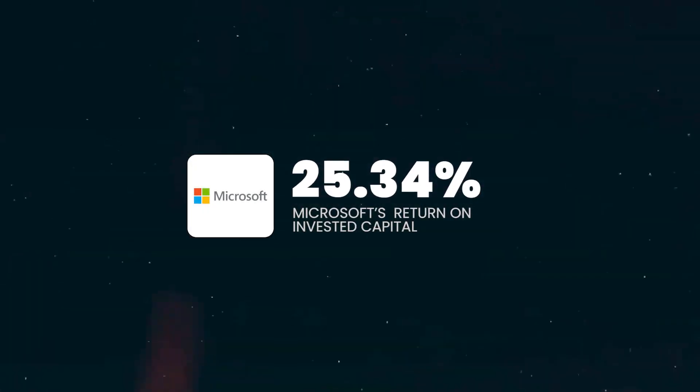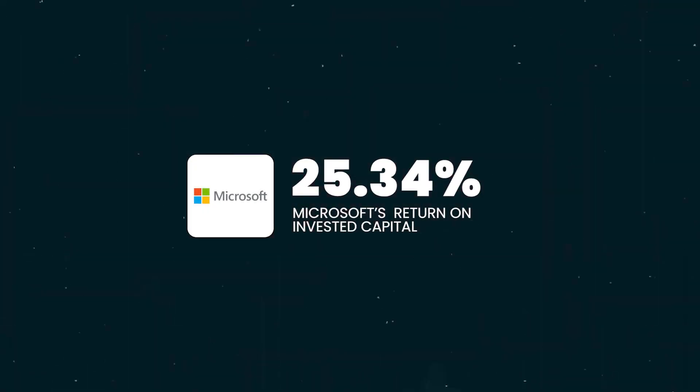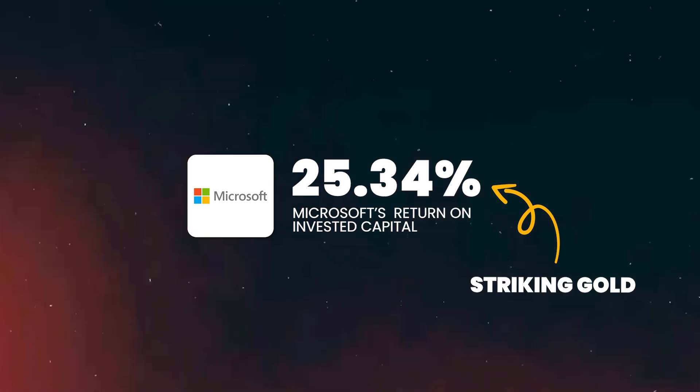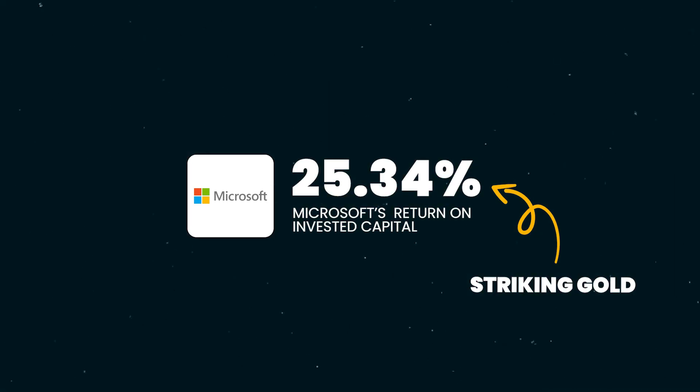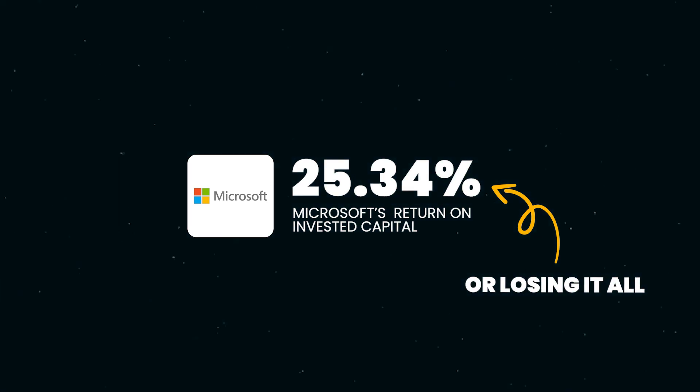This is a company's return on invested capital, and this number could be the difference between making a great investment decision or one that you regret in the future.